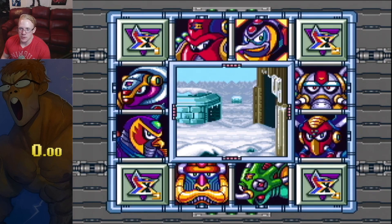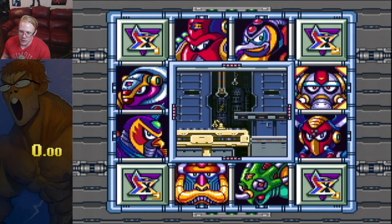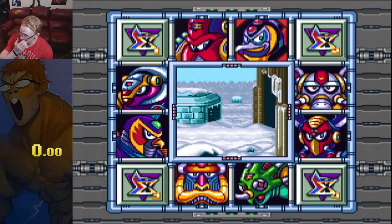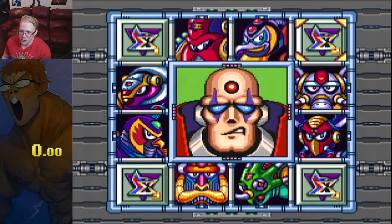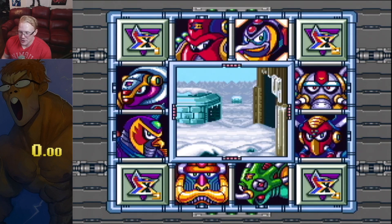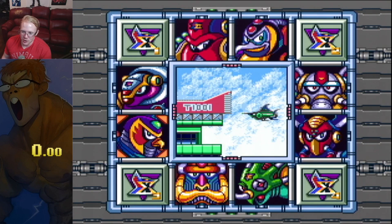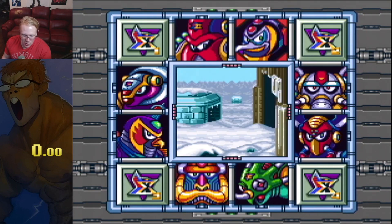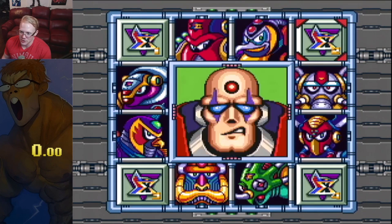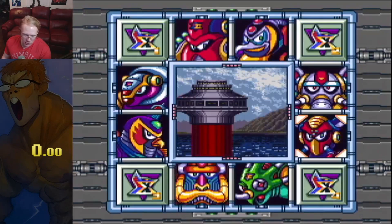After you get done with Chill Penguin stage, you'll be right here on the stage select. To go to Kuwanger, hit down, right, then down — you can do that quickly. A lot of times though, you can make the wrong input and end up going to Mammoth instead, so make sure you go fast but also select the right stage. Just like that, and boom — pretty quick.